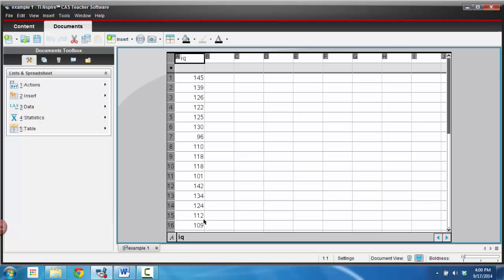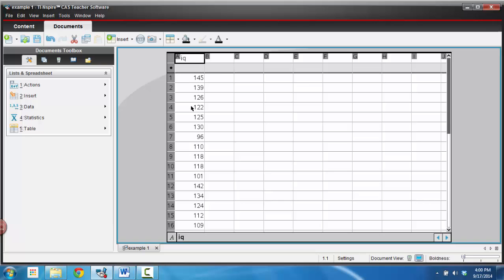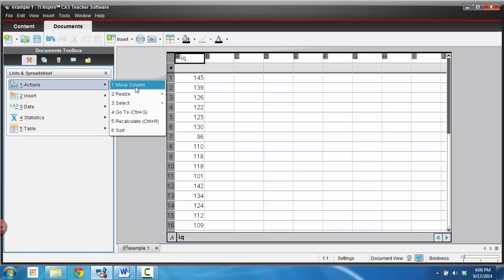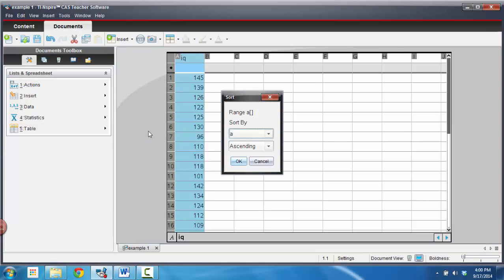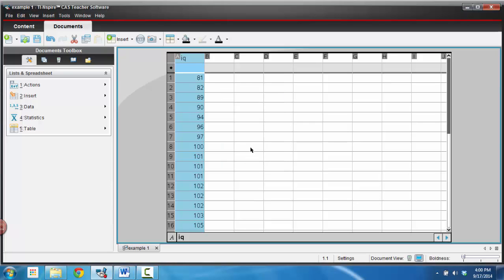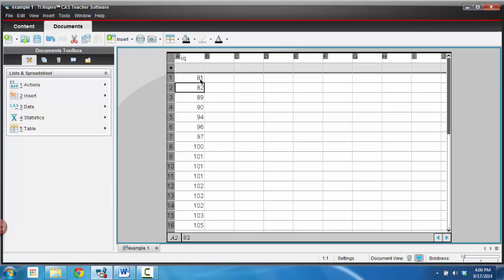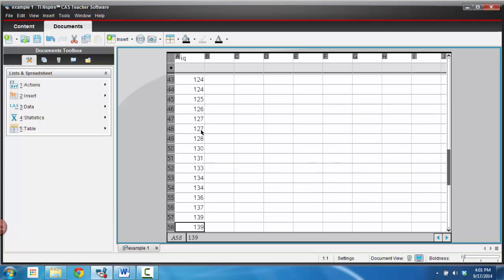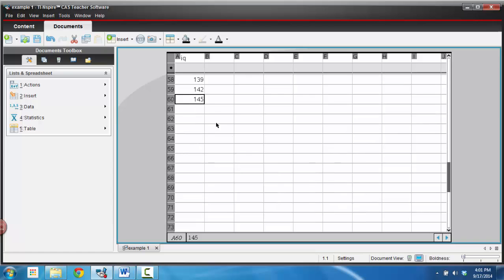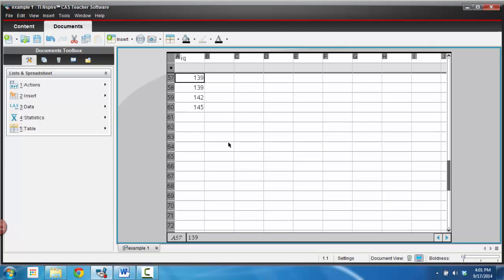And then what we want to do with that list is take that information, and the first thing I'd like to do with it is sort it. So make sure that your cursor is up in this top cell where A is, and then go to Actions and go down to Sort. And it will ask you what do you want to sort, well, I want to sort column A, and I want to sort it in ascending order, so just hit OK for that. And you'll notice that my data now is sorted from smallest all the way down to the largest value.